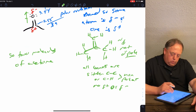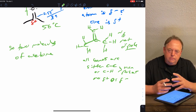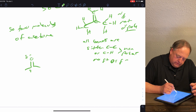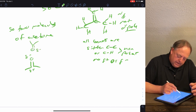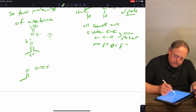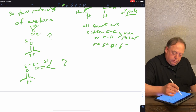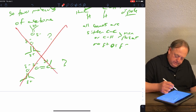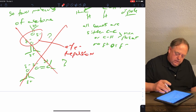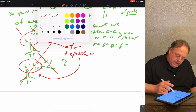Acetone is a liquid with a boiling point of 56°C. If two molecules of acetone found each other in solution, how would they orientate themselves? If one end is partial negative and another is partial positive, would you expect them to orientate with partial negatives next to each other? No — that would cause electron-electron repulsion. Similarly, orienting with two partial positives adjacent also causes repulsion.